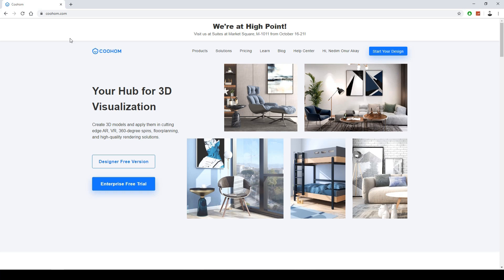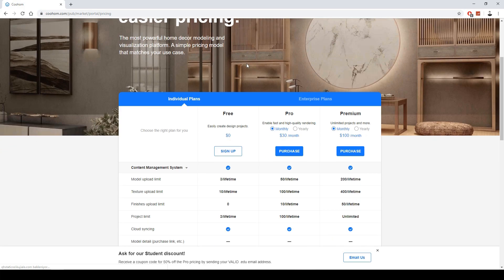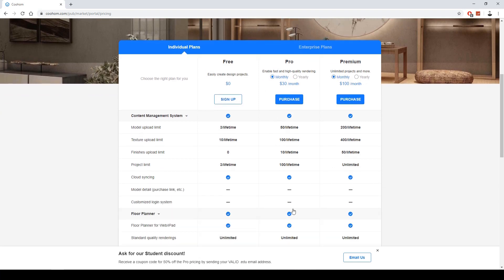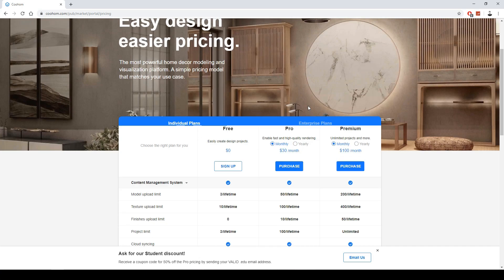Let's check the pricing page. There are three options and you can choose the one that suits you. I use the Pro version — you can check the features there.